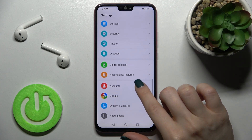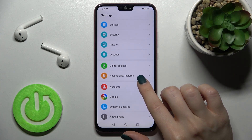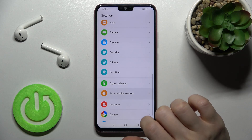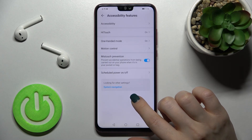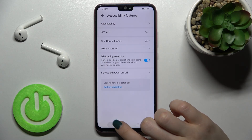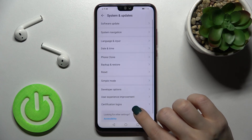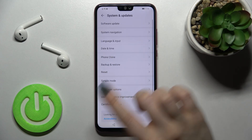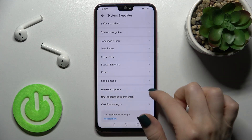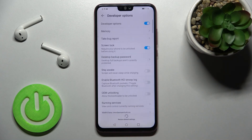Now go back, and tap on System and Update section. In there you'll see the Developer Options.